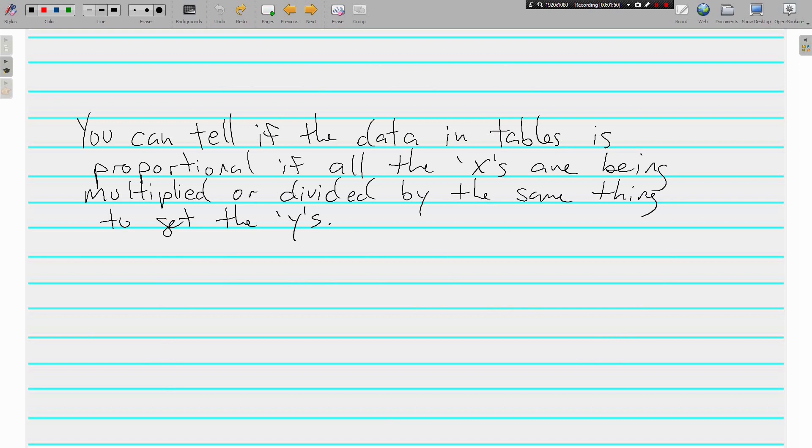Pause if you need to get this written down. You can tell if the data in the tables is proportional if all of the x's are being multiplied or divided by the same thing to get the y's.